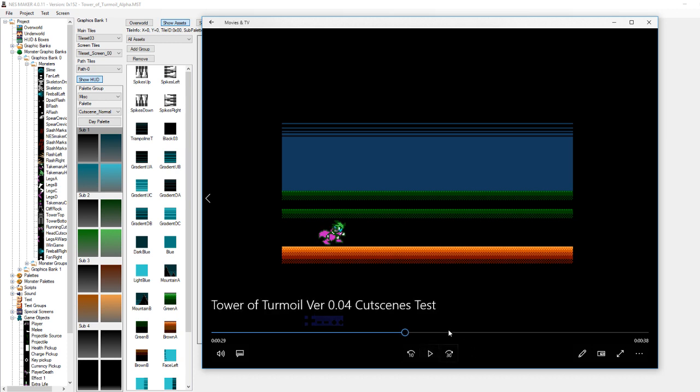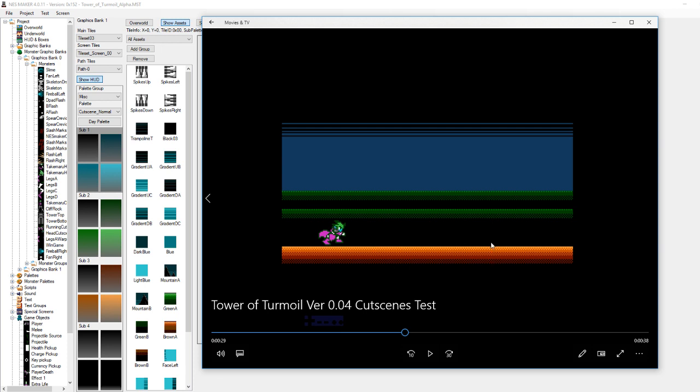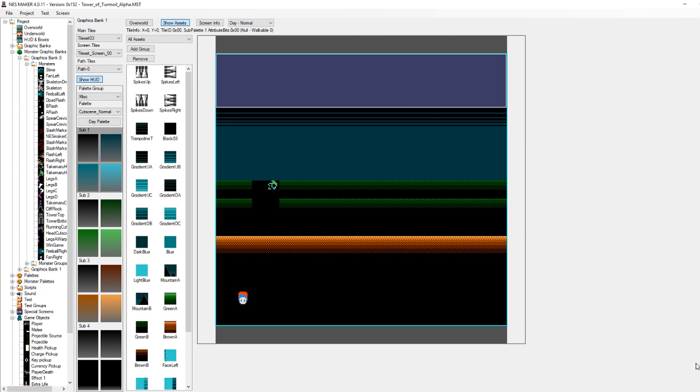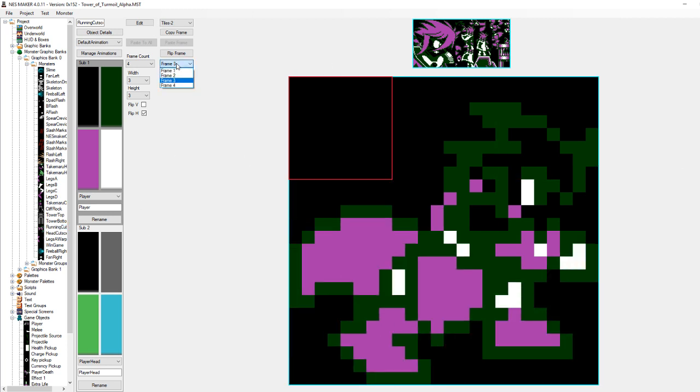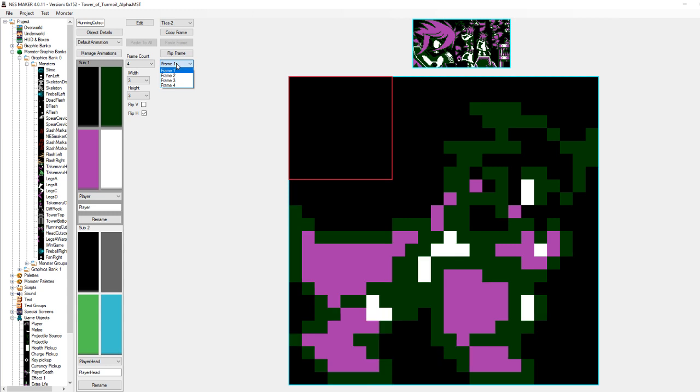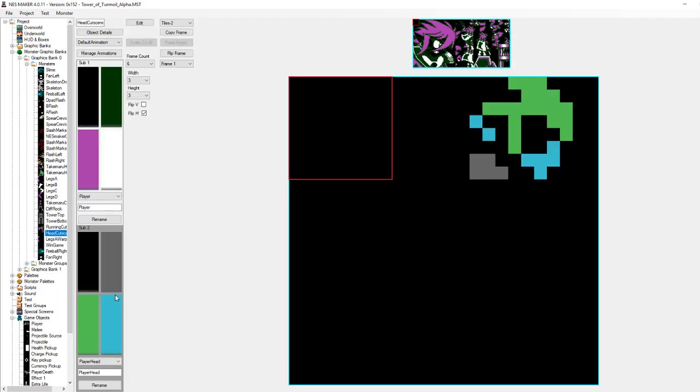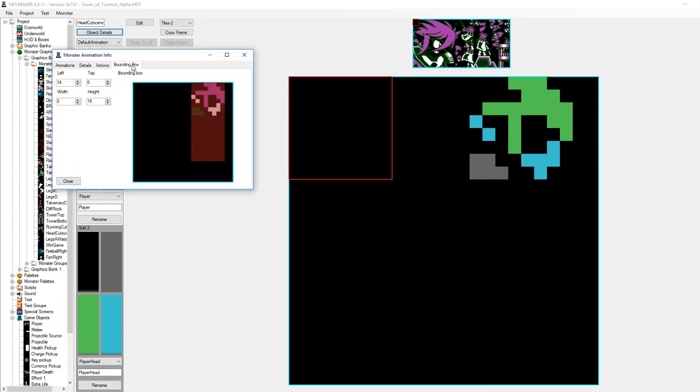You can see that this is the scene where the main character, well, his name's Takamaru, so I'll just refer to him as that. Takamaru is running in front of the background. Now, how this was done was that I used a monster object. Where is that monster object? Here it is.